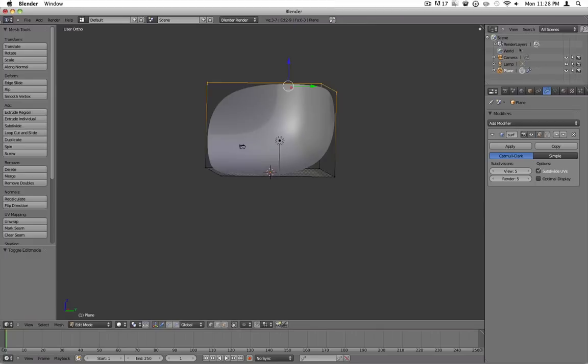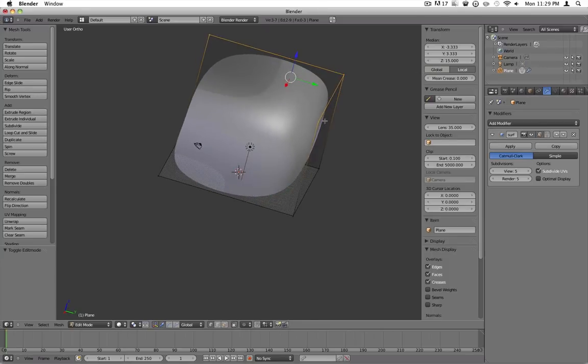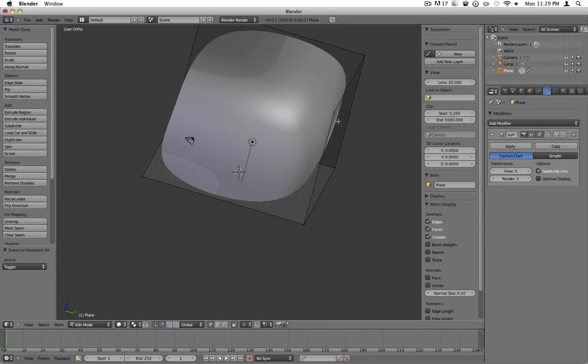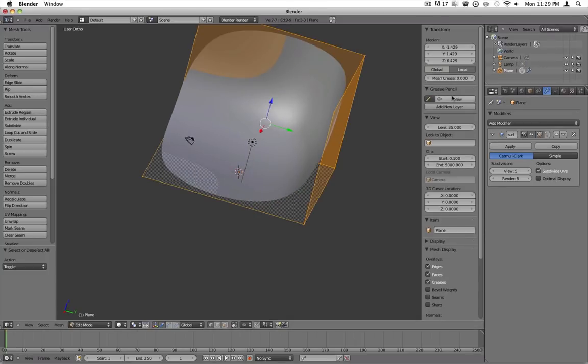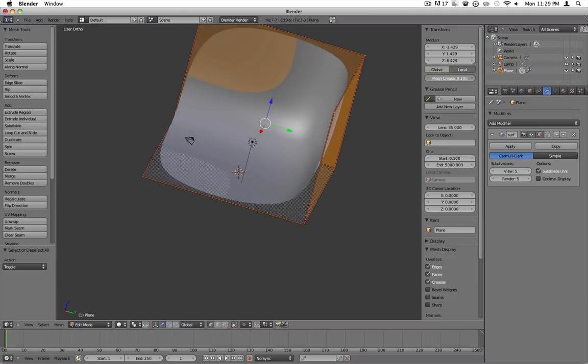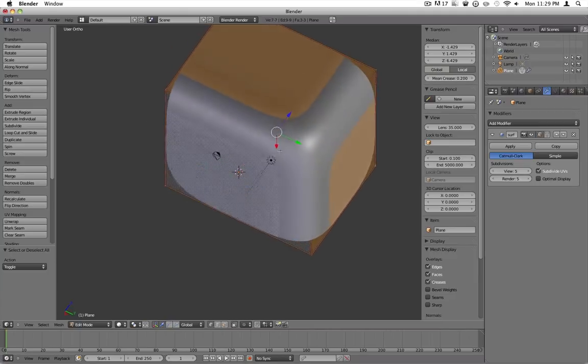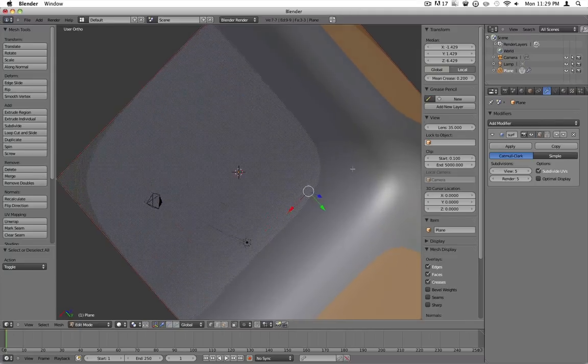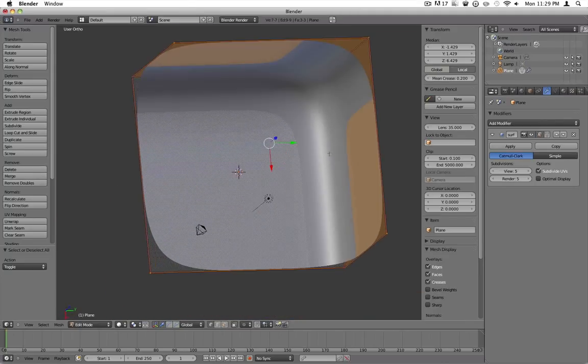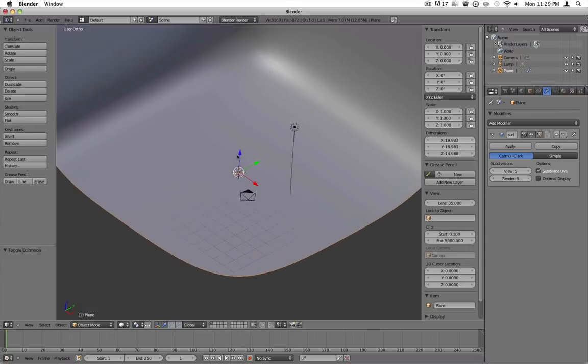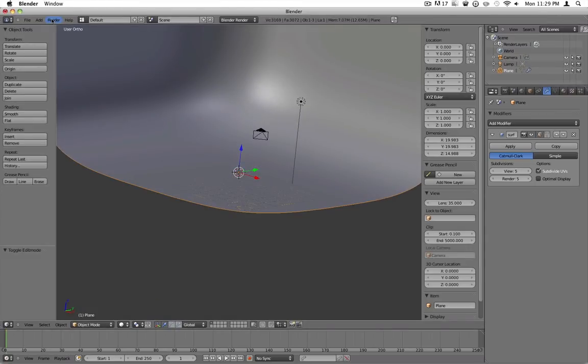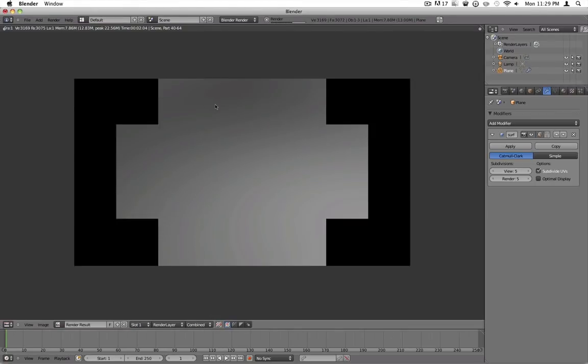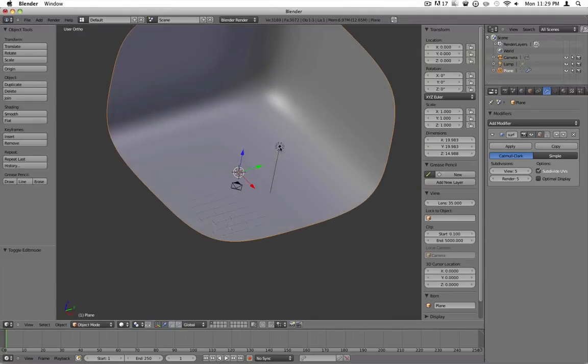Press tab to go back into edit mode. Press N or this plus thing right here to bring up the transform menu. Make sure everything is selected by hitting A. And where it says mean crease right here, you want to change that. The higher it goes, the sharper it will be. I find .2 works well. If it's too sharp you can still kind of see a corner behind it and it doesn't look very good. So that'll work. Let's try rendering it again. It's already looking better. But we need to set up our lights.